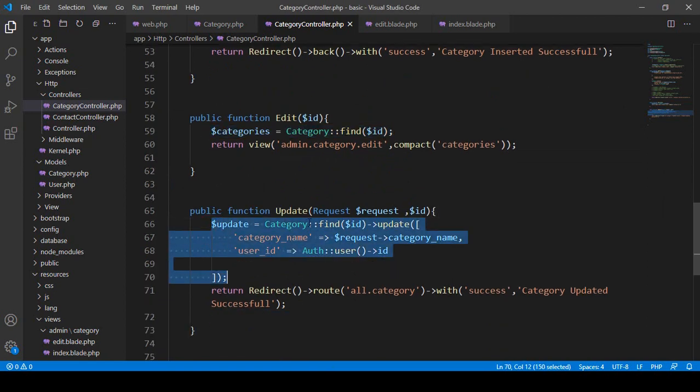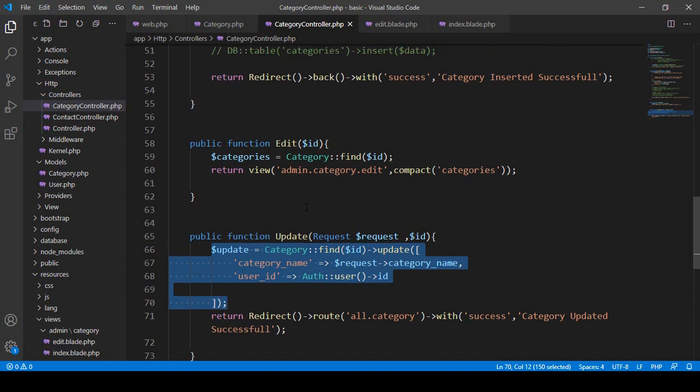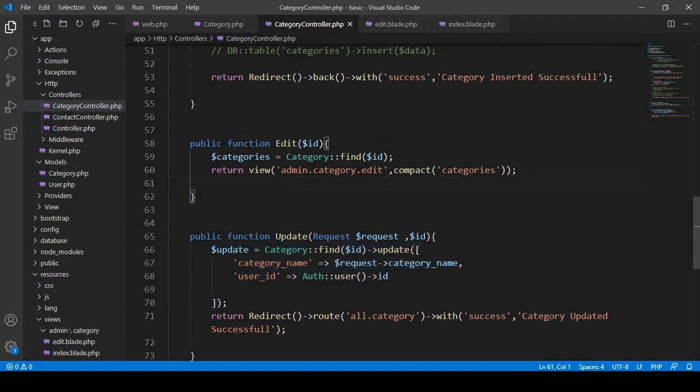Right now I want to do the same things using the Query Builder. So I'll show you how we can do that work.